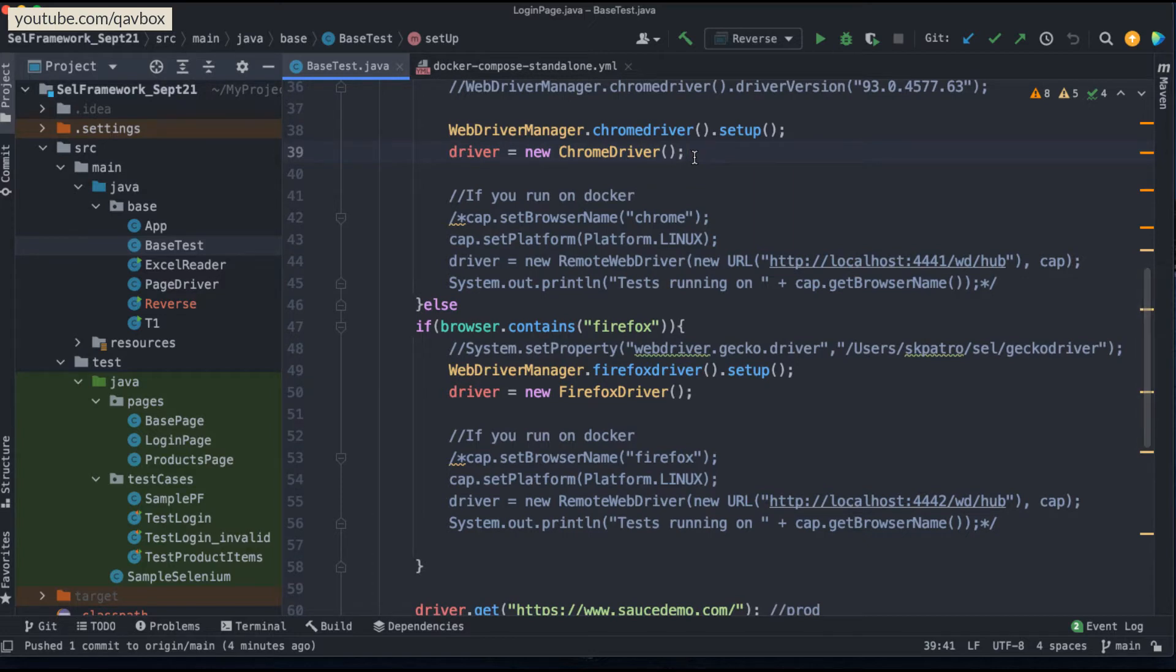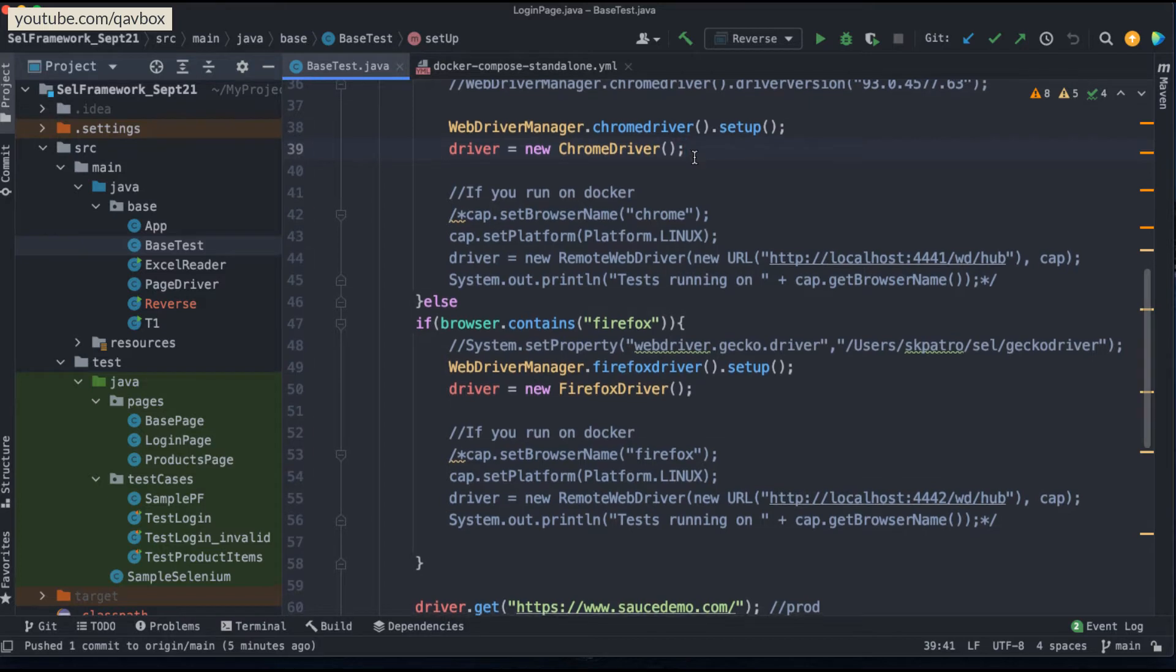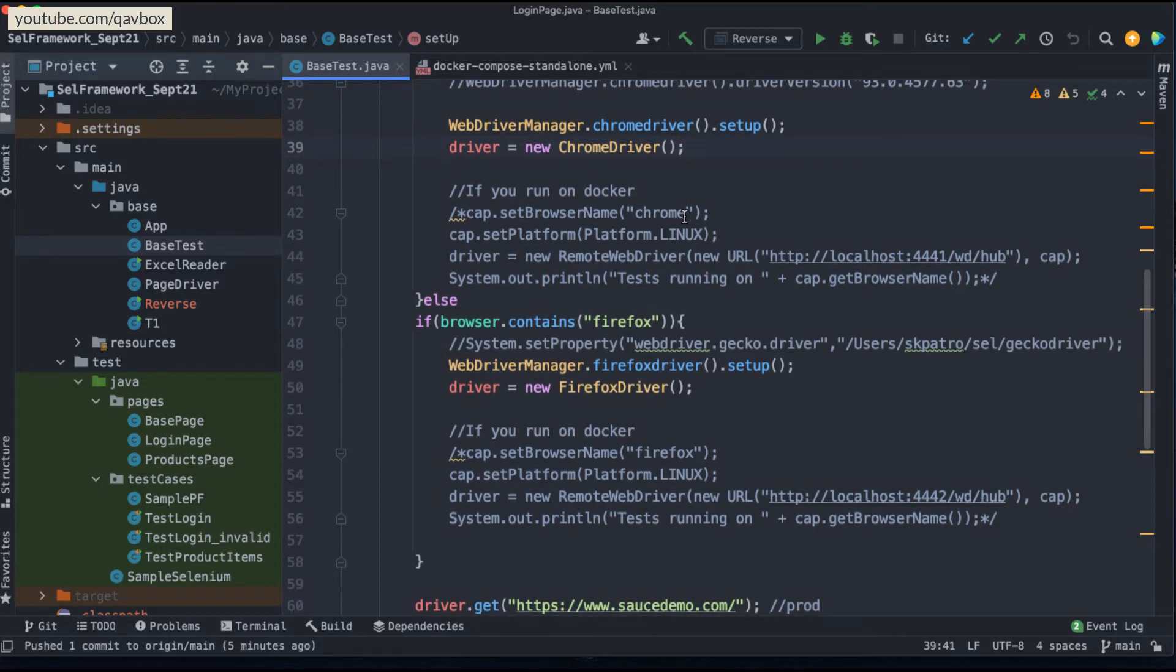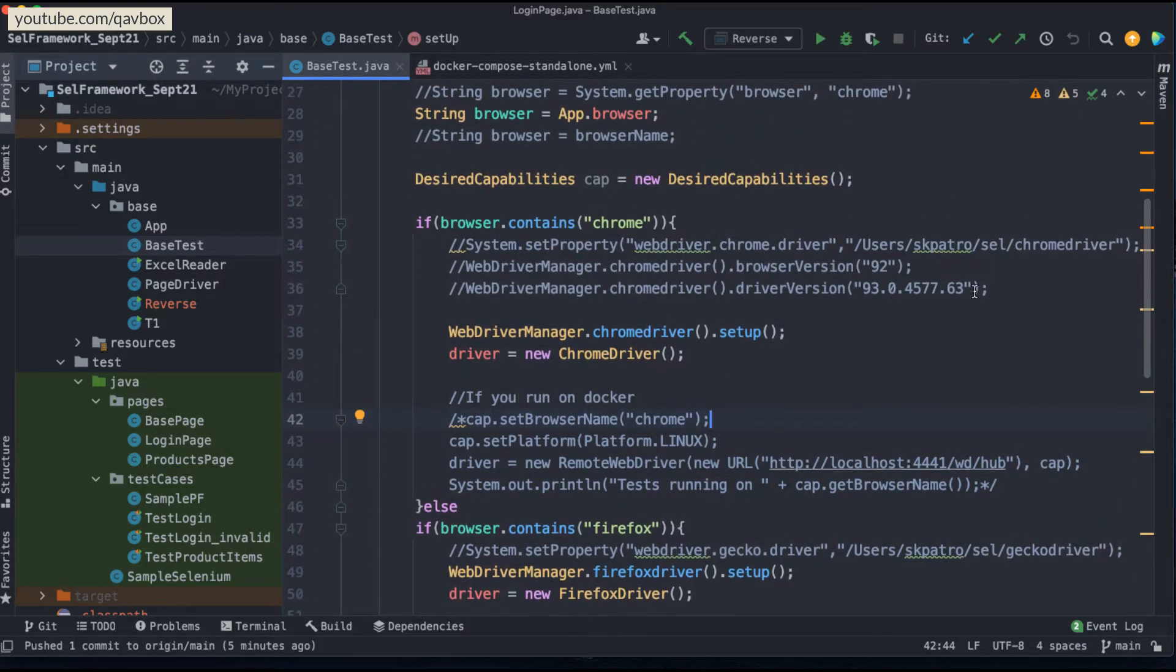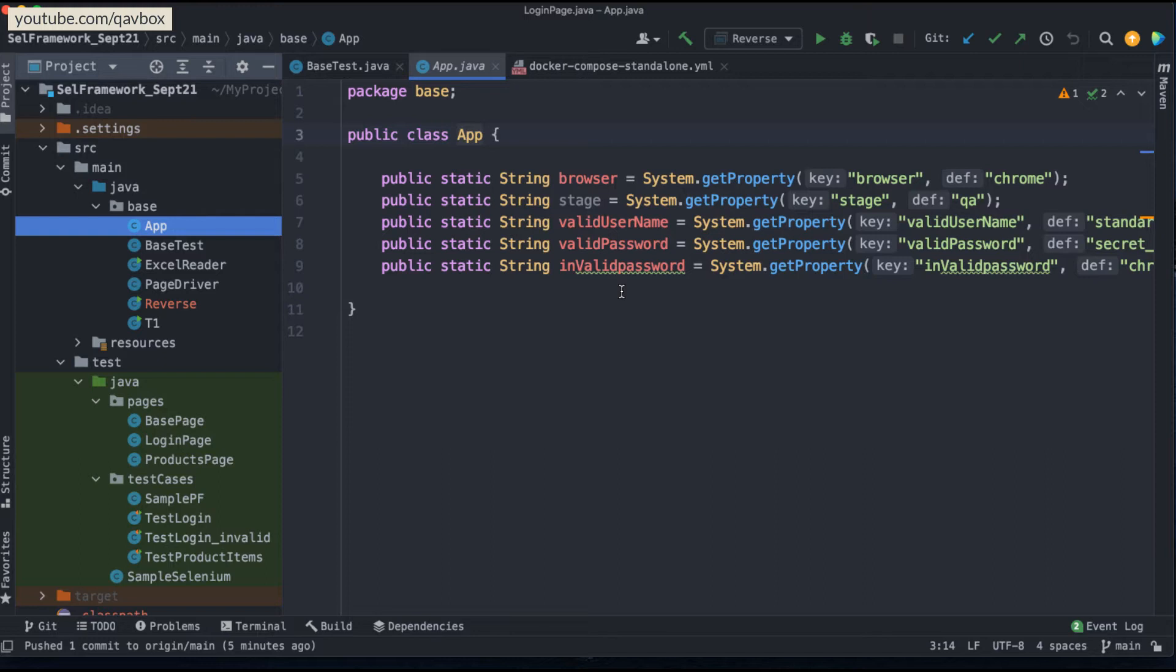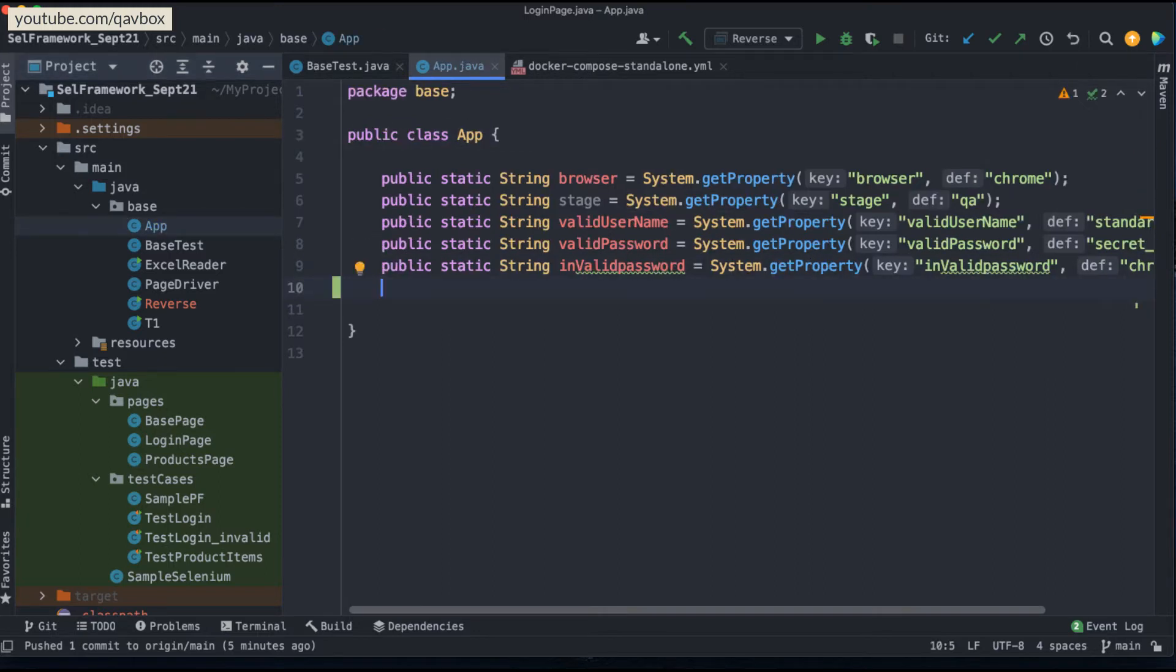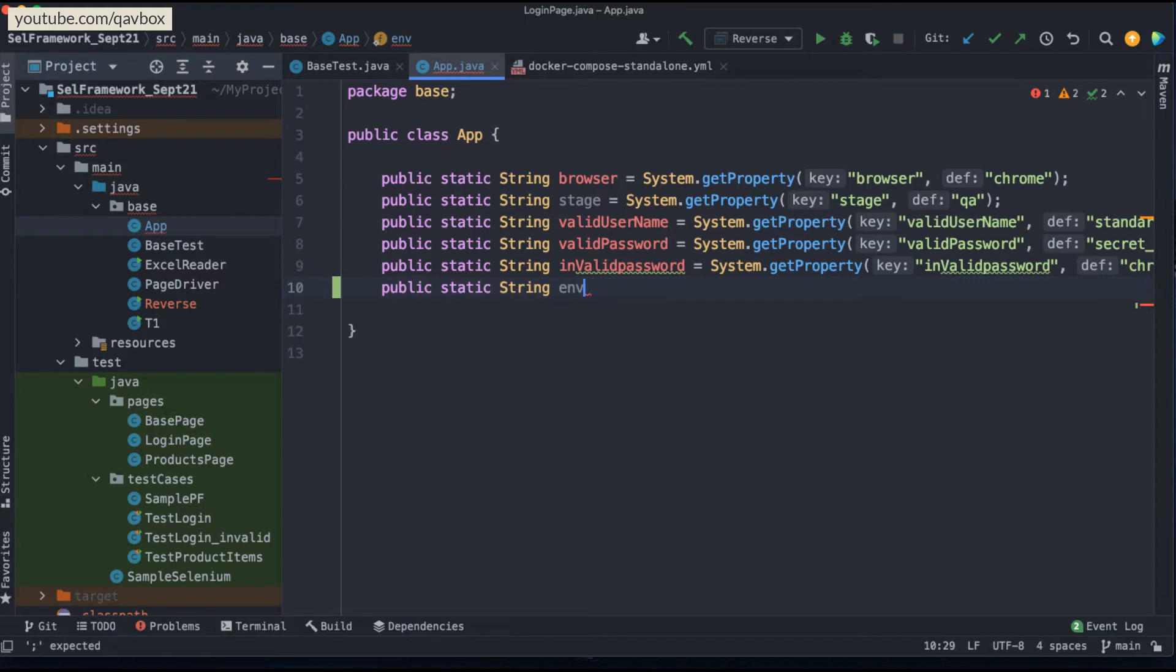So today I'm going to show an easy approach, how you can do that so that you don't need to really change anything into your code base. So what we need to do, we have already understood about the App.java file, right? In our previous session, we have seen that this is one of the best alternative to your properties file where we can have the variables and also we can change these variables value directly from the command line. So let's utilize that here.